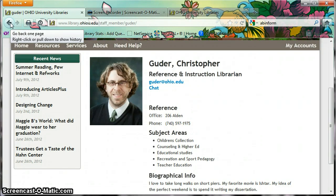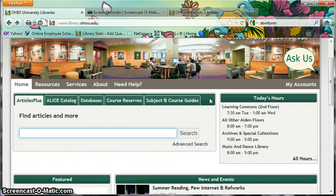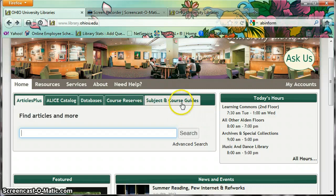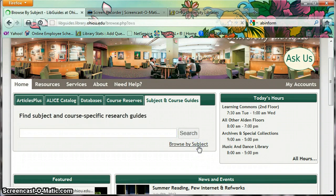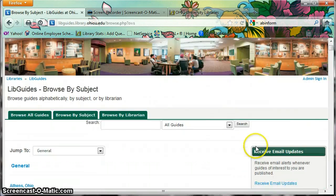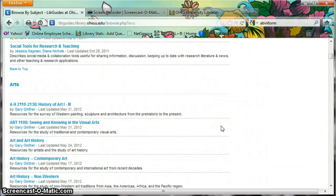Getting back to the library homepage, most of what I'm going to talk about today can be found on what we call LibGuides. So if you're back on the library homepage, click on Subject and Course Guides and then Browse by Subject. In a lot of ways these are sort of like cheat sheets — each librarian has created little web pages that give you resources pertinent to your area.